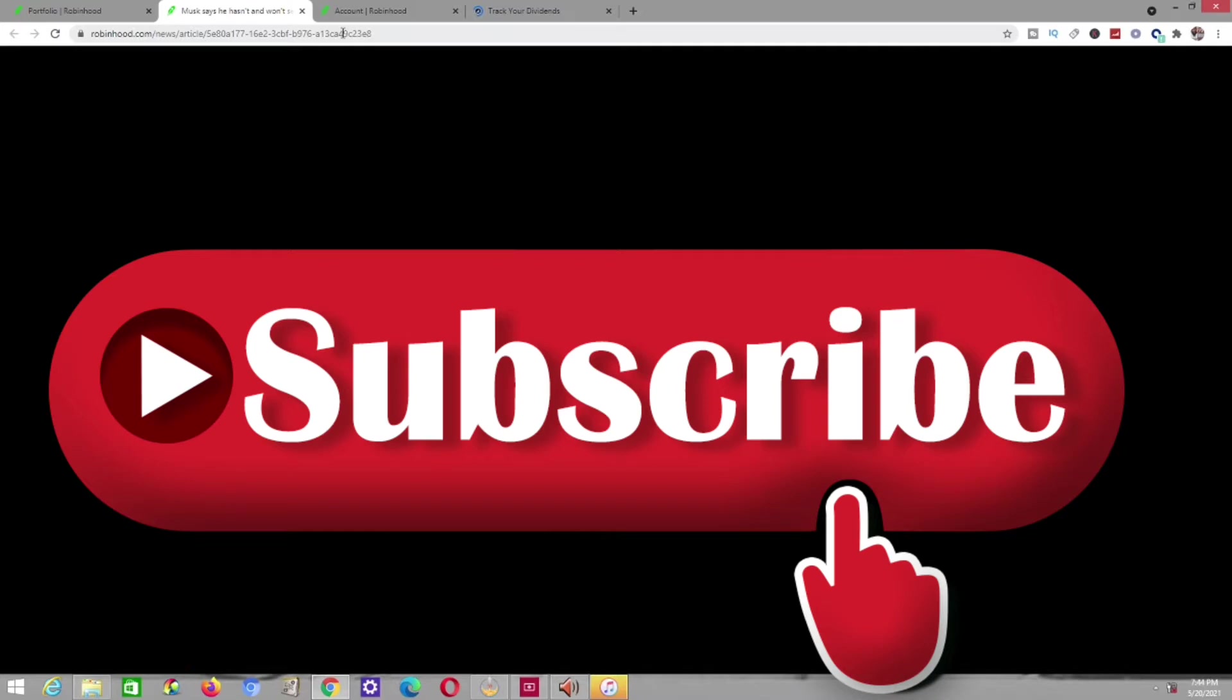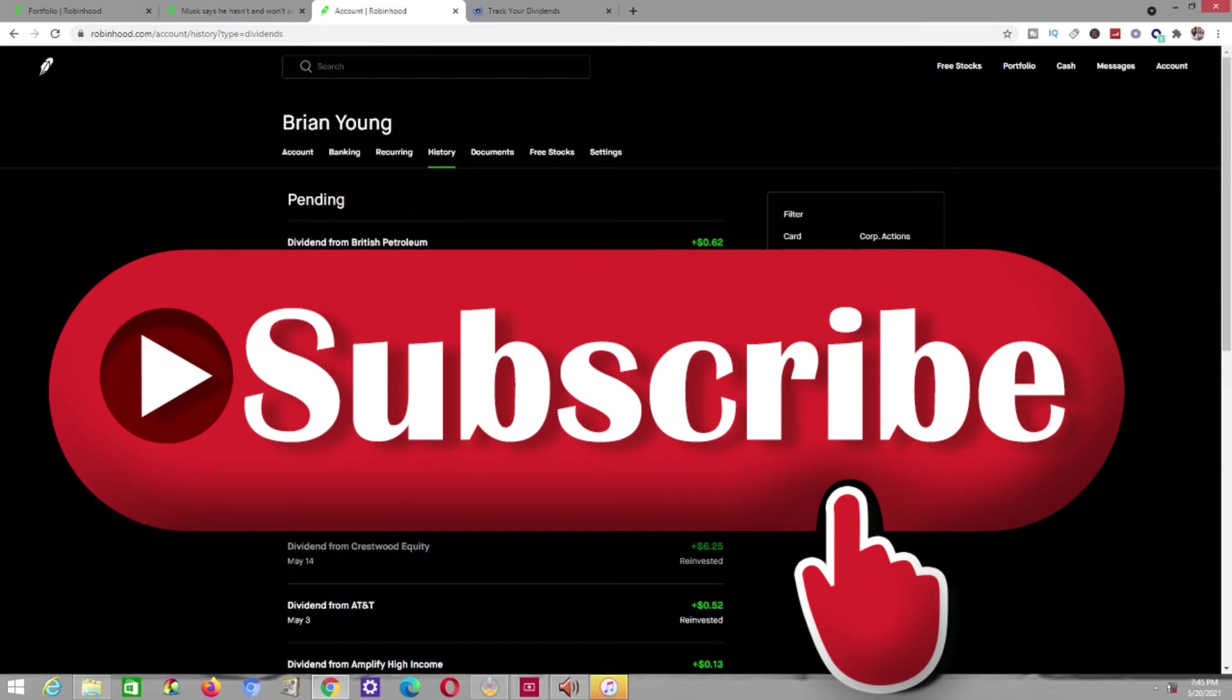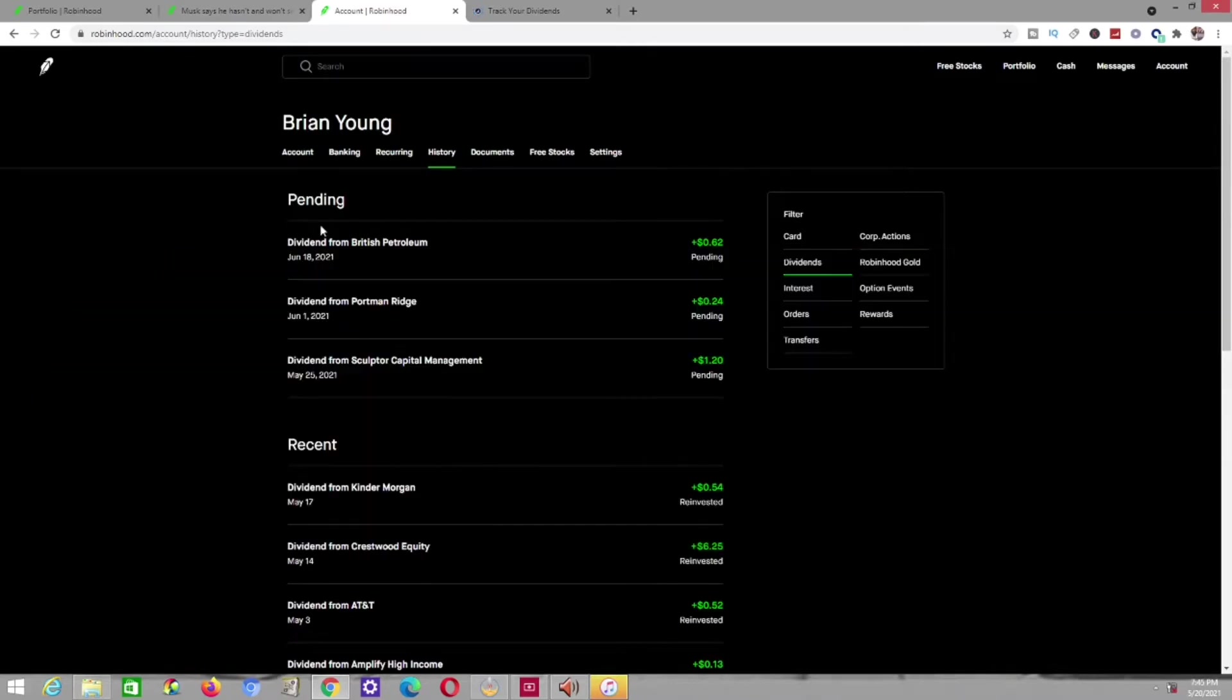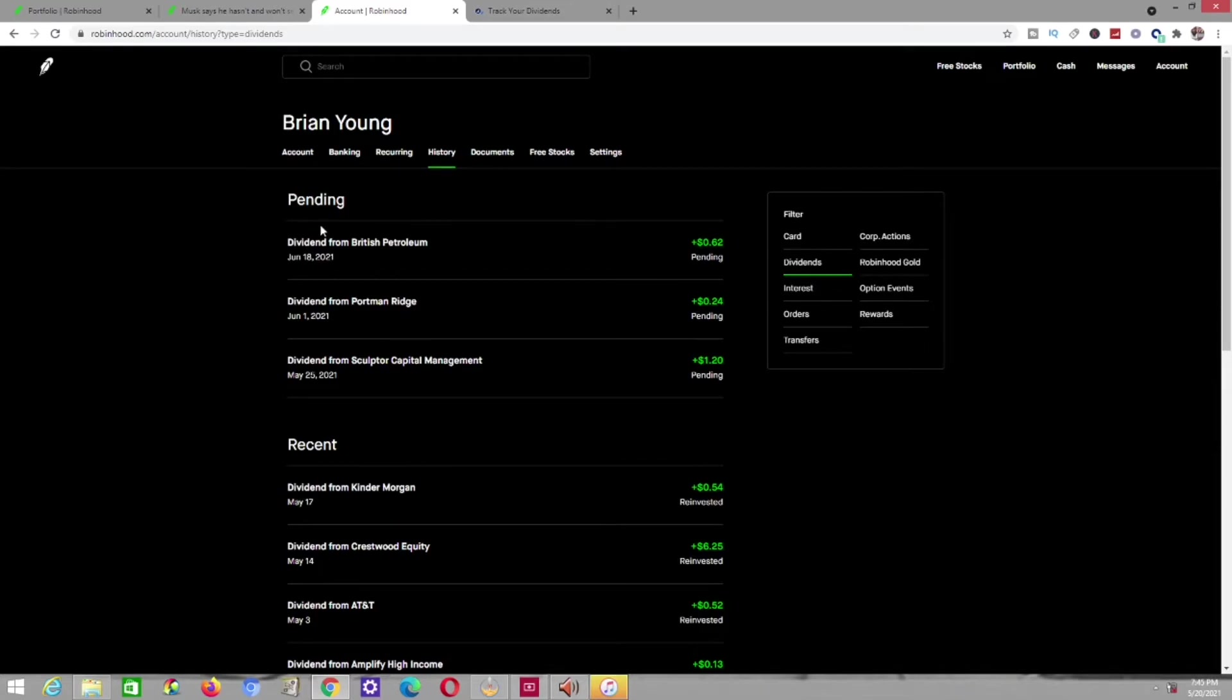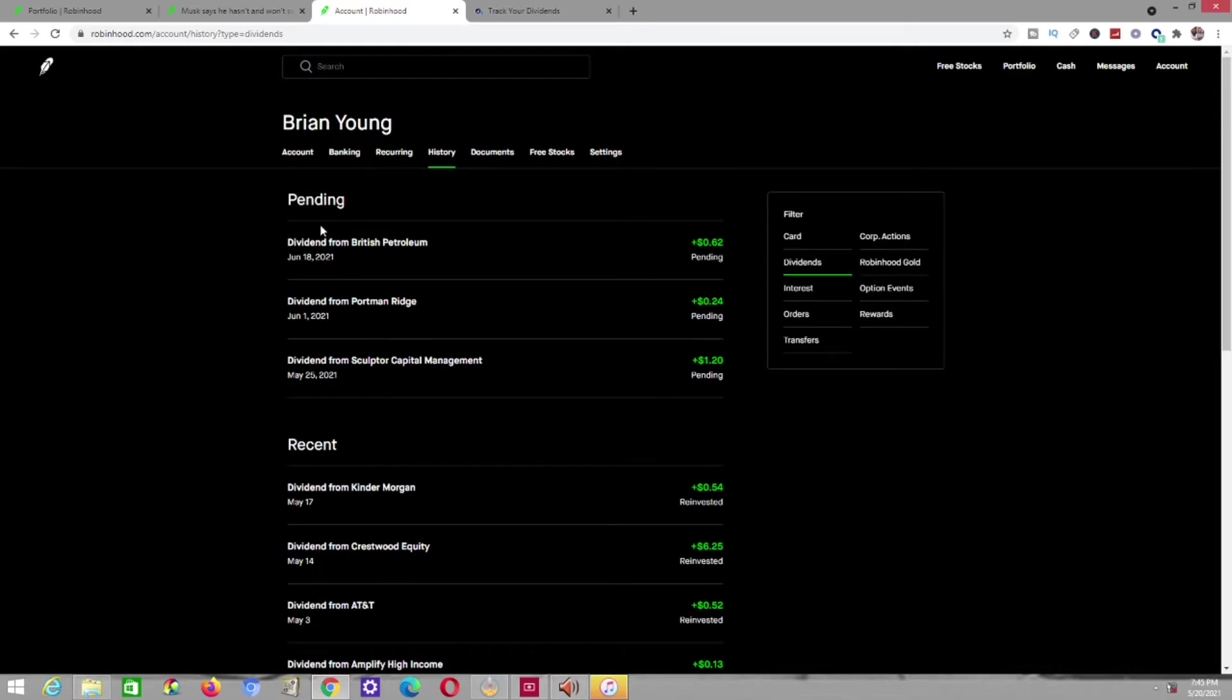Alright, so looking right here, these are a few of my dividends that I literally am waiting on. These dividends right here are pending. I'm going to start right here at the Amplify High Income because this is one of my most recent ones since I have been back into my dividend investing. The older ones are old dividend payments that I received when I was investing beforehand, but this is something completely different.